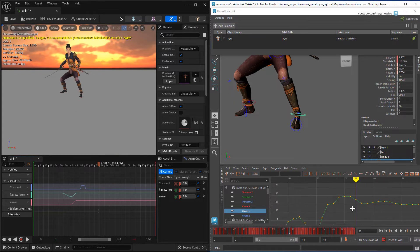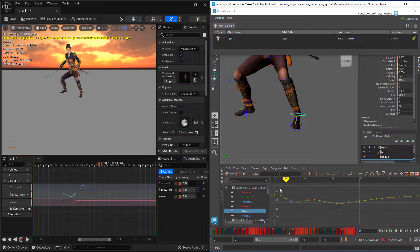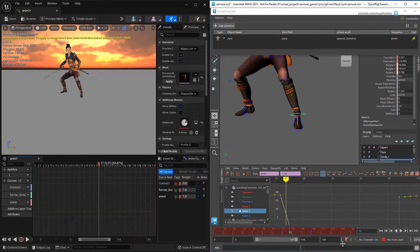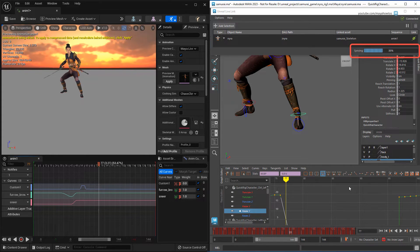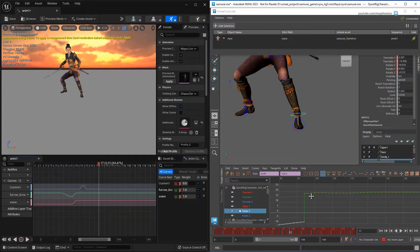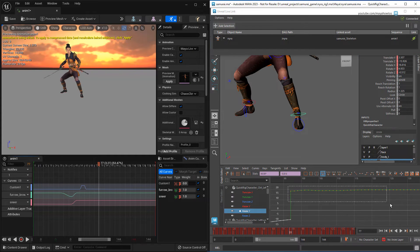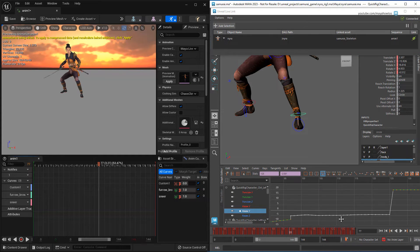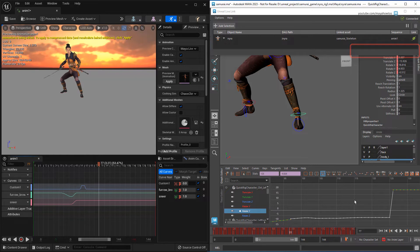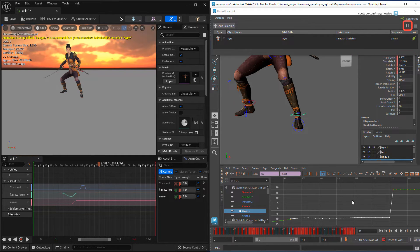One other thing you might notice is that every time I change or add a new key, Maya stops for a moment to send that new data to Unreal. Depending on the number of changes you're making and the complexity of the asset, this could get pretty annoying pretty fast. Luckily, there's a pause button in the Live Link window.